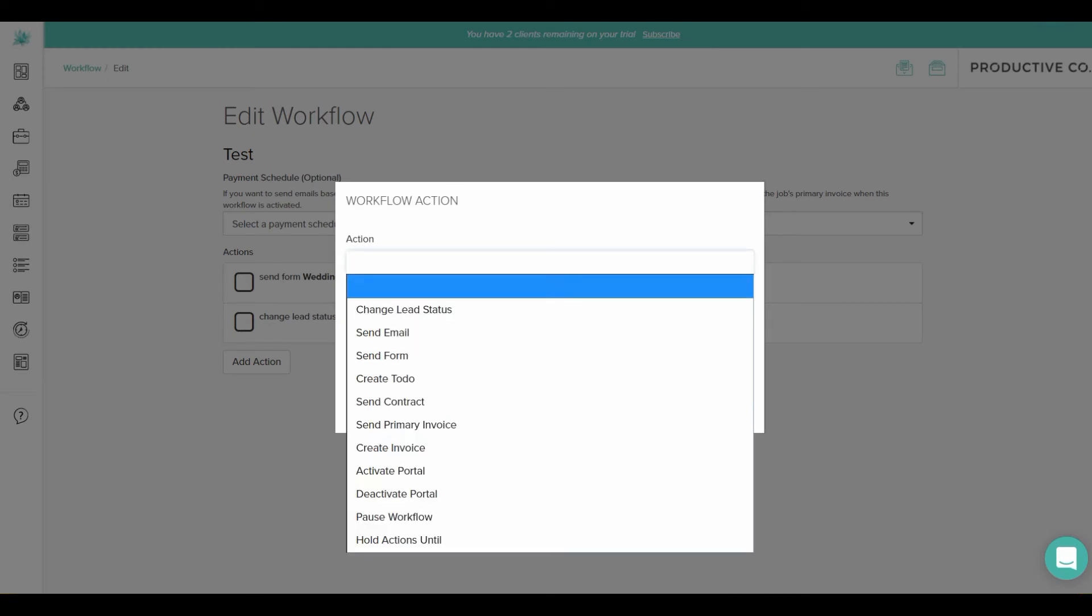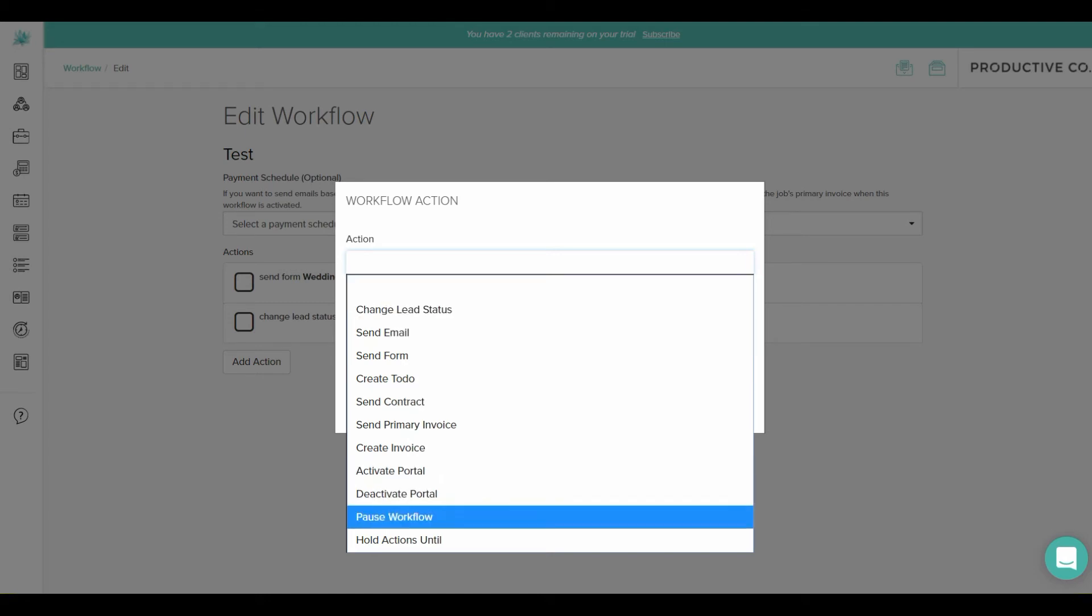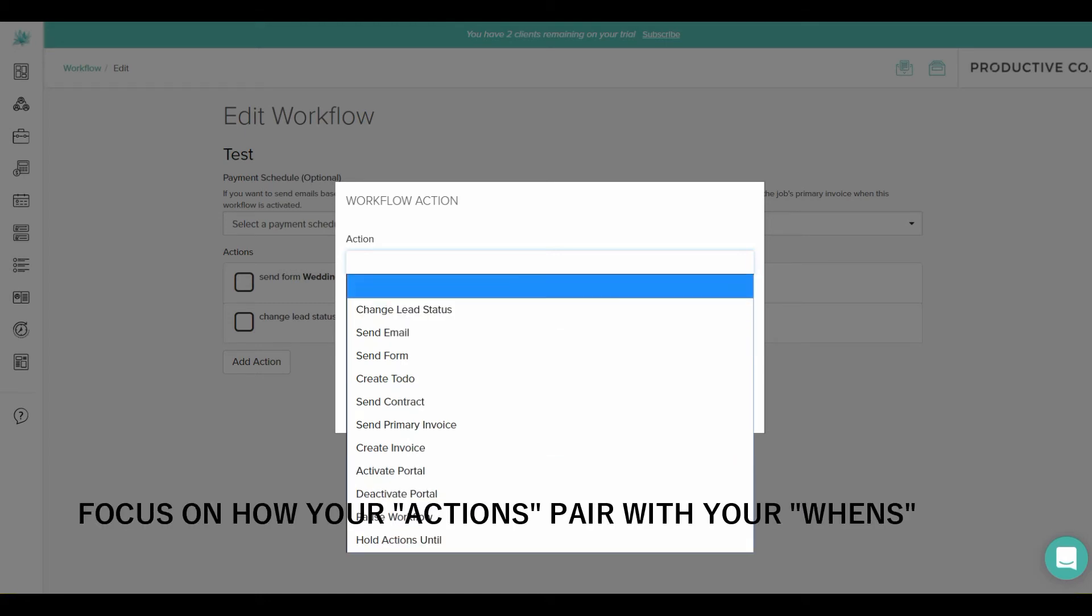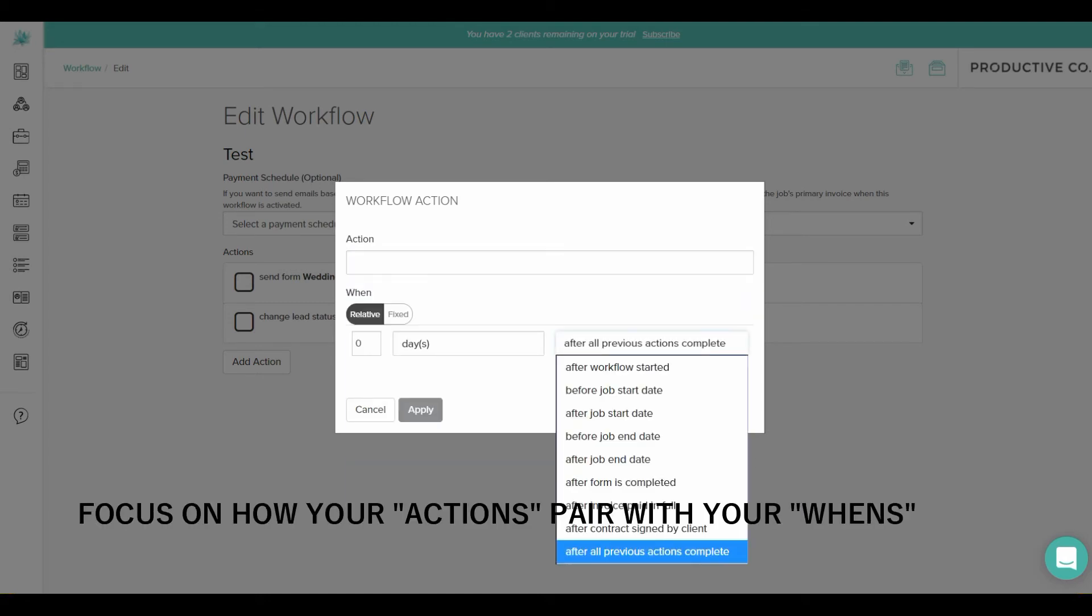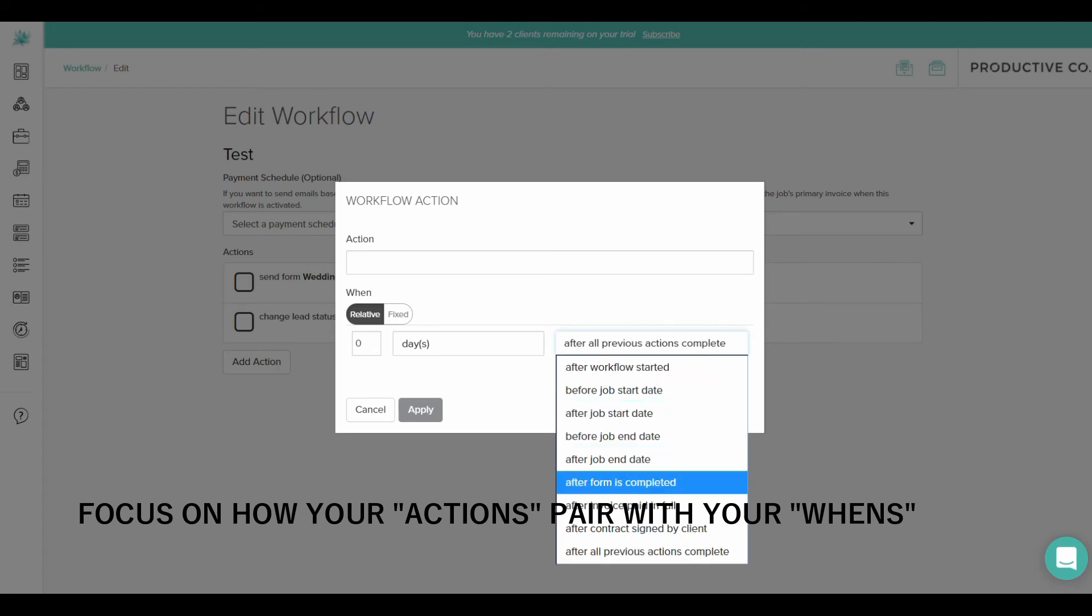So you'll want to look at what you can mix and match here. You have all these different actions and then you have all these different ones here. So your workflow that you've mapped out might be slightly different. You might need to come up with some workarounds to make it match what your process map has. But you'll want to make sure that you match your actions to your wins.